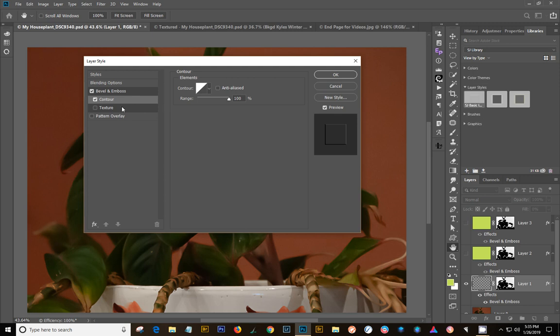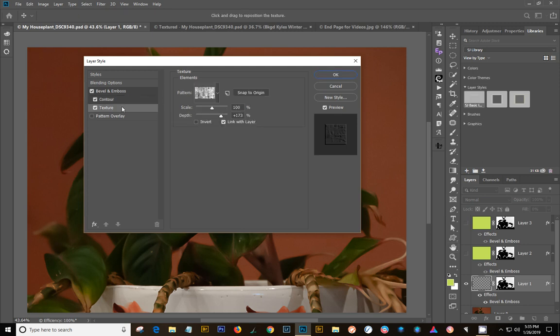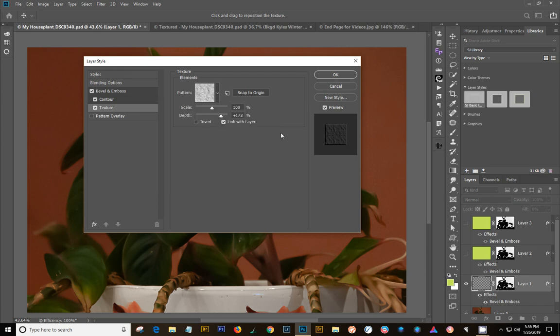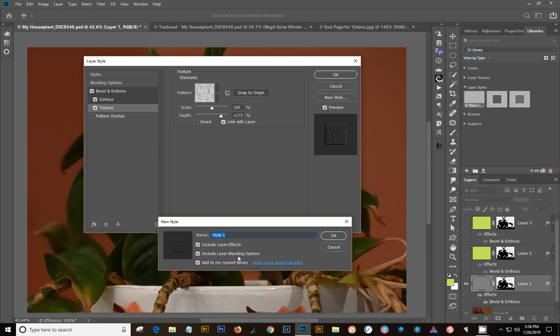The last thing we're going to do is the texture. I always use this watercolor, washed watercolor paper or just regular watercolor is fine, just for the generic one that I'm doing here. Then you want to create a new style. Name it. I have that already, so I'll show you where mine is.